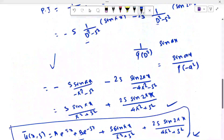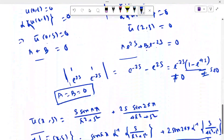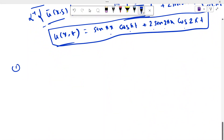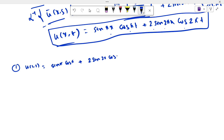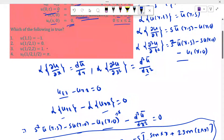Now we have to find the values given in the options. The first option states u(1,1) = -1. If we put x = 1, t = 1 we get sin(π)·cos(π) + 2·sin(2π)·cos(2π). Since sin(π) = 0 and sin(2π) = 0, we get 0. But the option says minus 1, so option 1 is false.